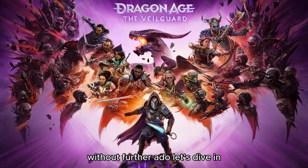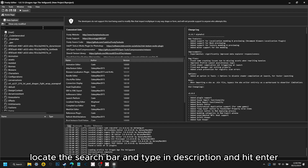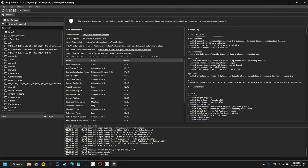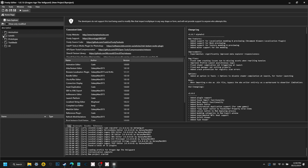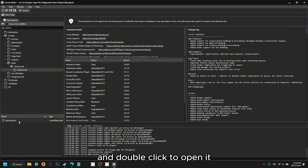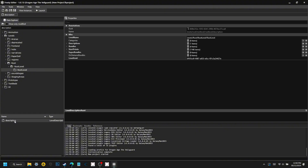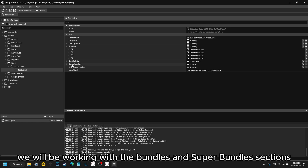Without further ado, let's dive in. Here we have the latest Frosty Editor for Veilguard. Locate the search bar, type in Description, and hit Enter. Follow this folder path to find the root description file and double click to open it. We will be working with the Bundles and Superbundles sections.